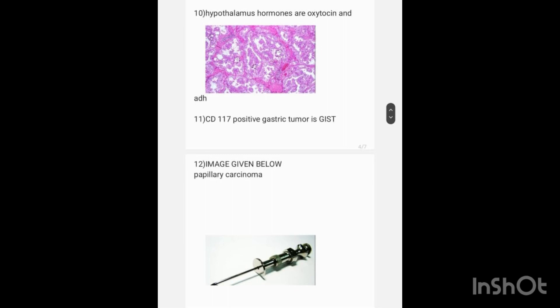Below, an image is given and asked for the diagnosis — what is that instrument? The image is of a Killian's mass needle.